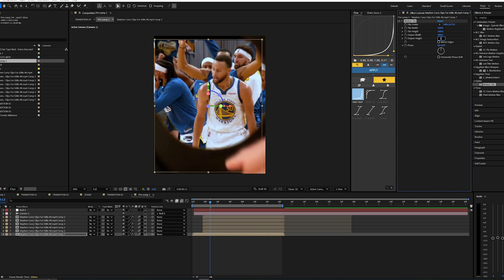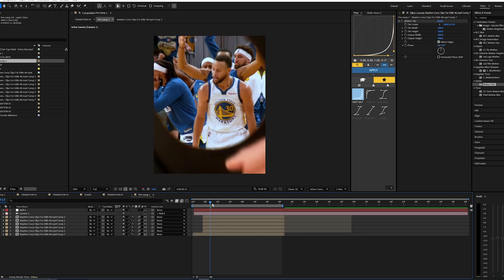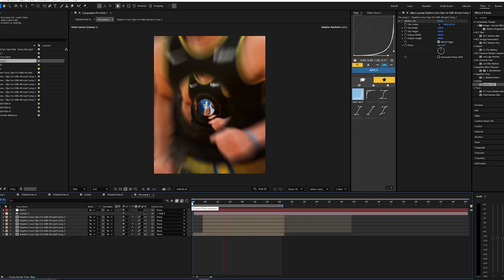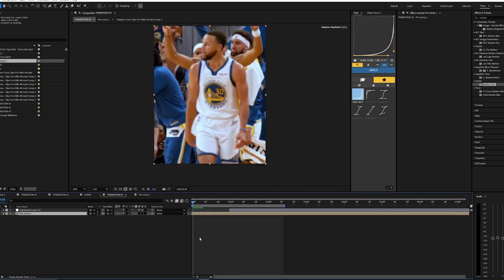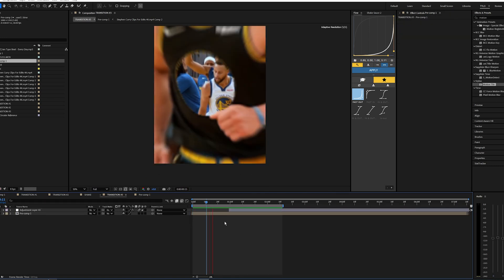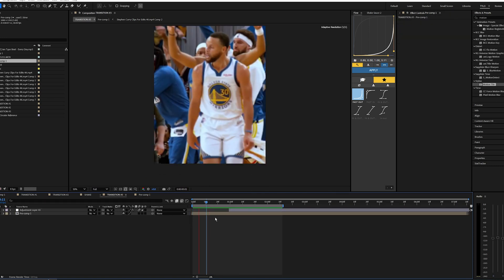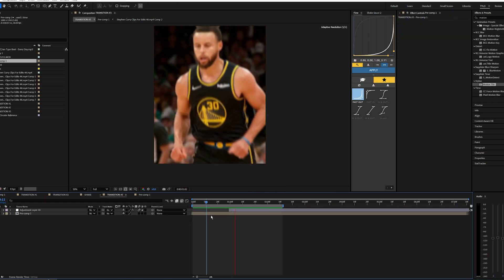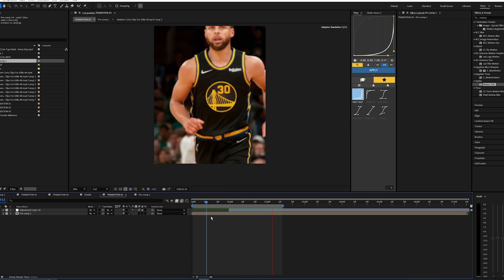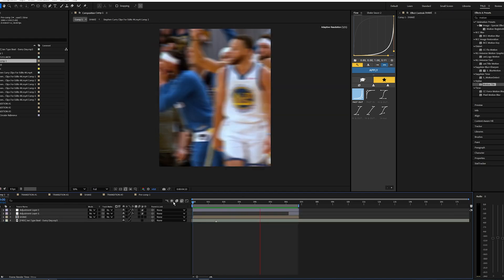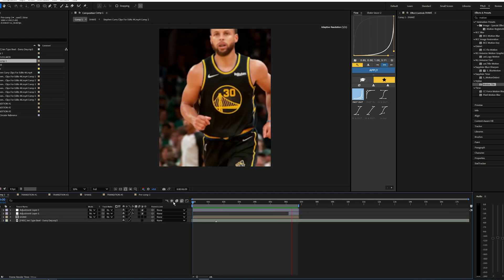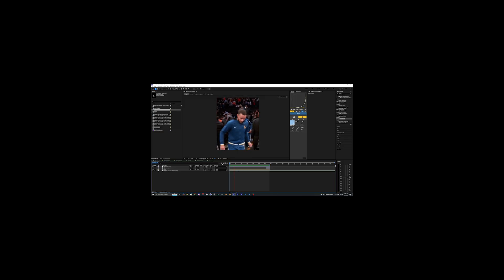If you notice edges of the frame are missing, go back to your first layer and apply motion tile — set the output width and height to 300 and mirror edges. Now you don't see anything besides the clip, which is what we want. That is pretty much how you create these three transitions in After Effects. If you'd like to see more videos like this, drop a like and subscribe to my channel, and I'll see you guys on the next one.